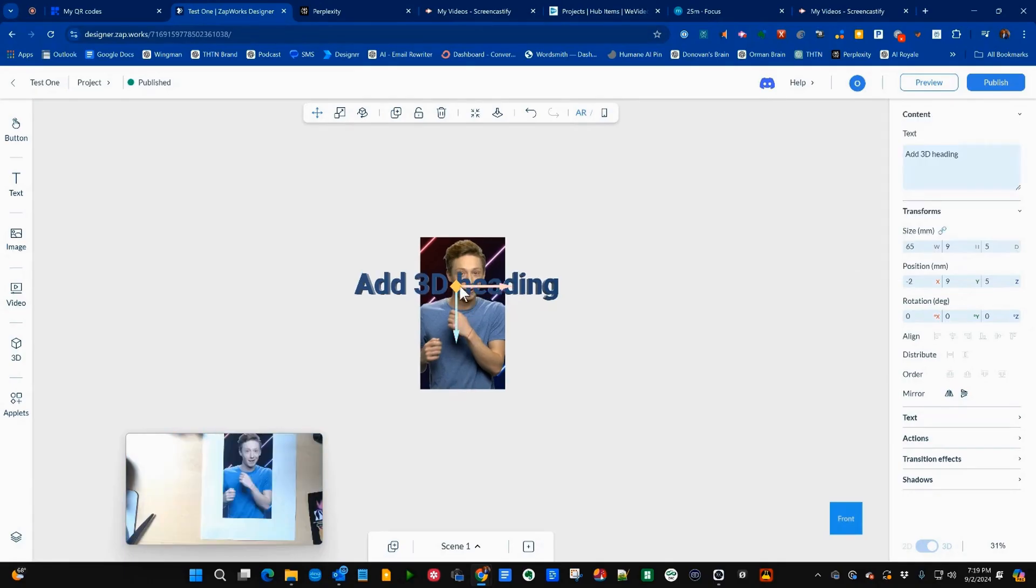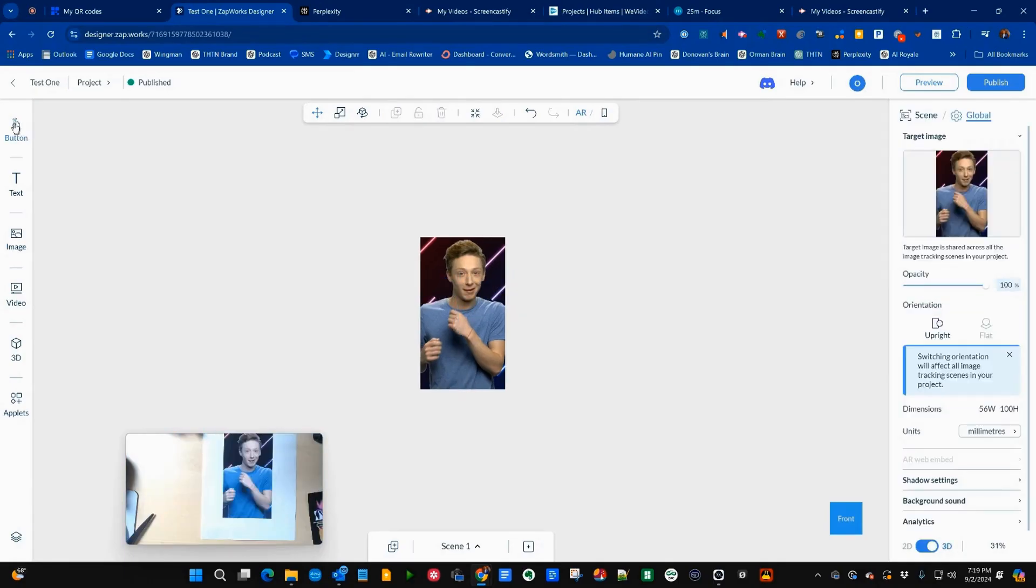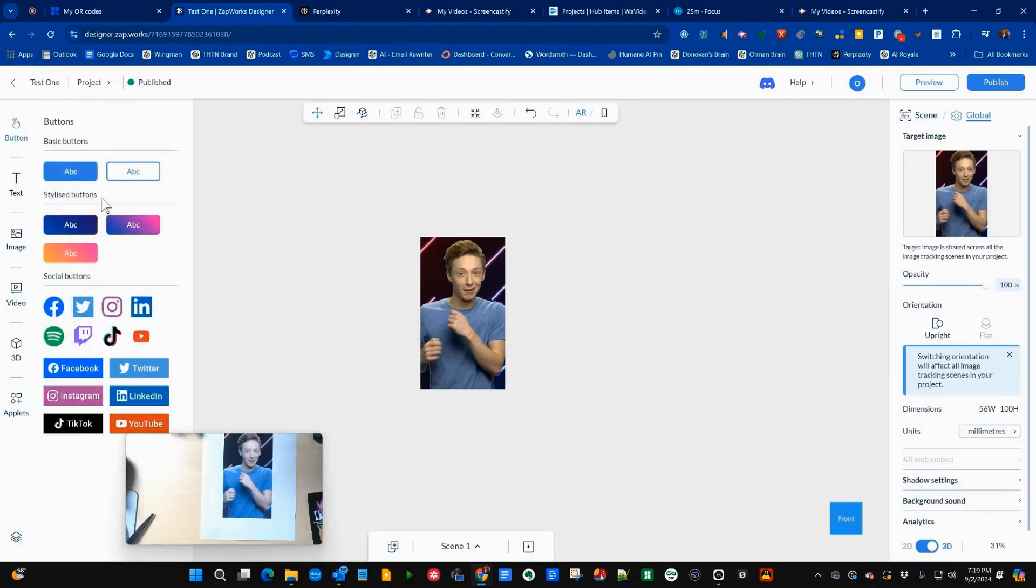We can have a button. I'm gonna go ahead and click on button, go ahead and drag a button over.